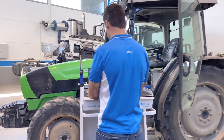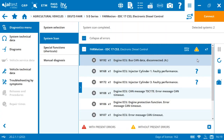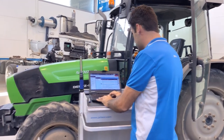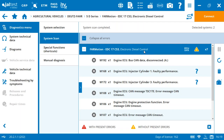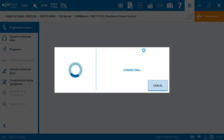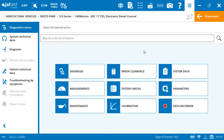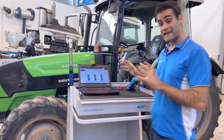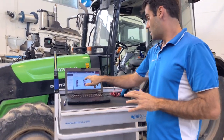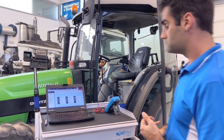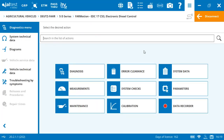Ignition is on, system scan has been performed correctly, and the next step is to connect to the engine system. We've got a very nice diagnostic menu with almost nine different types of functions: diagnosis, errors, system data, measurement, system checks, parameters, maintenance, and calibration. It's not a big tractor, but it has a very great engine menu.